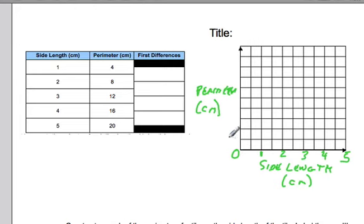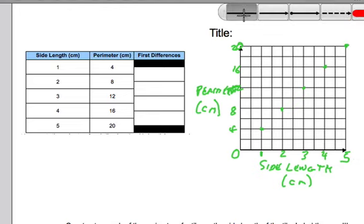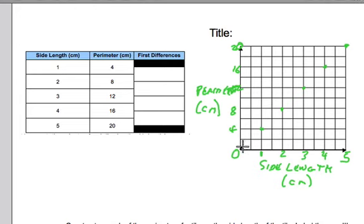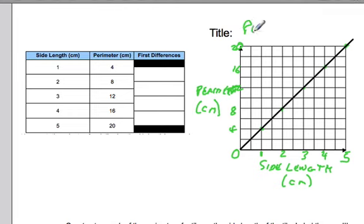For the perimeter, we've got to go up to 20. There are 10 lines here, so we're going to go up by 2s, labeling every other one: 4, 8, 12, 16, and the top will be 20. So we can plot our points. When the side length is 1, the perimeter is 4. When the side length is 2, the perimeter is 8. When the side length is 3, the perimeter is 12. When the side length is 4, the perimeter is 16, and when the side length is 5, the perimeter is 20. If we draw a line through those points, we've got our graph, and we should put a title — so this is going to be just 'Perimeter of Tiles.'